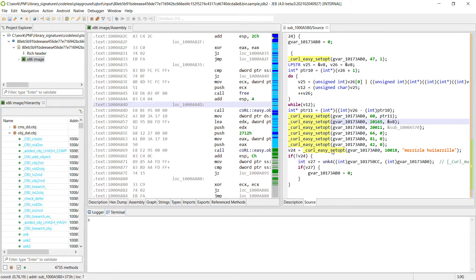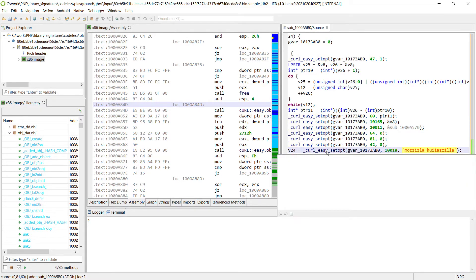So for example this is setting the user agent of the malware here. And you can see we have the strings because we do have the exact prototype for this curl routine.